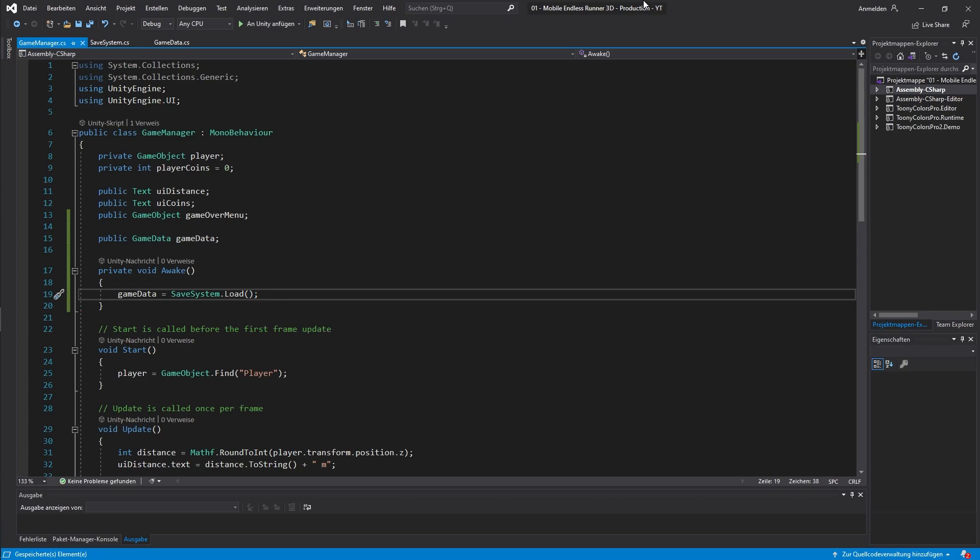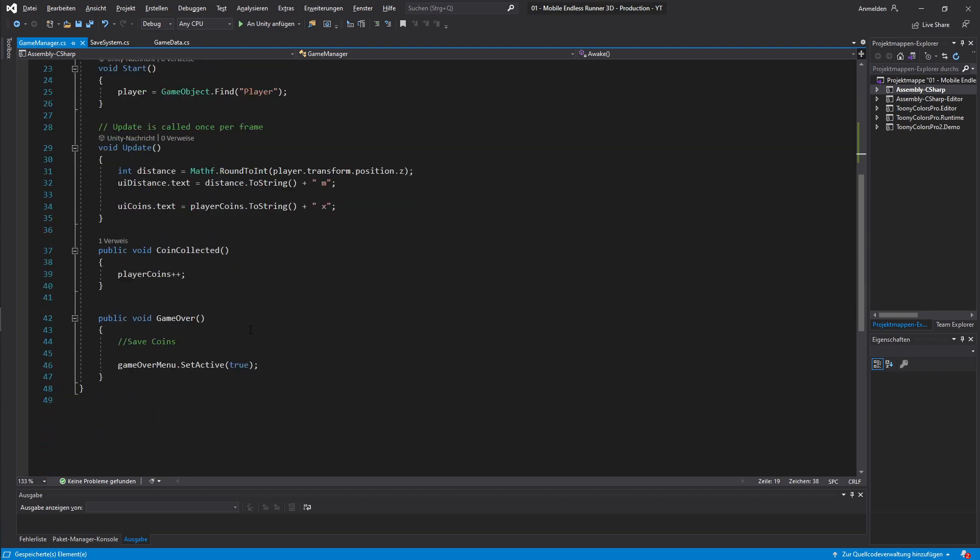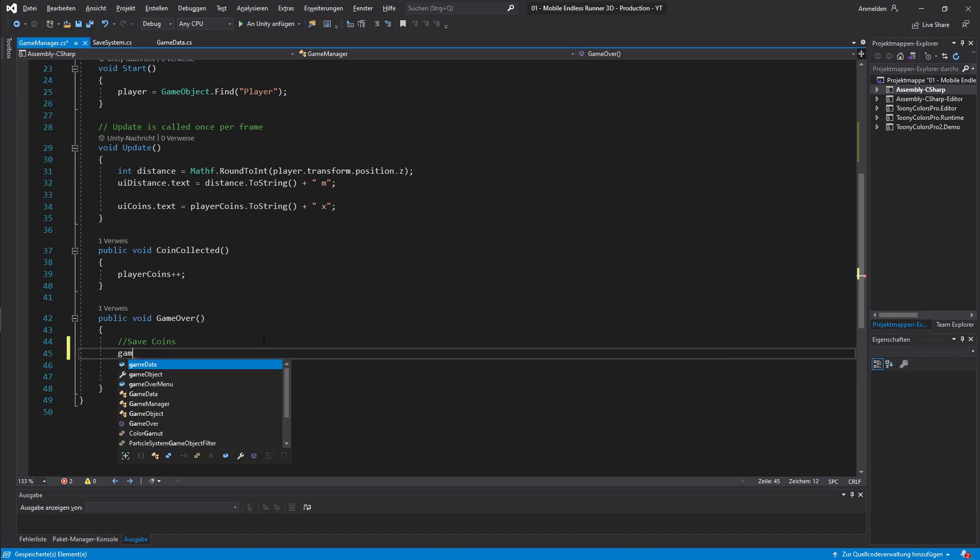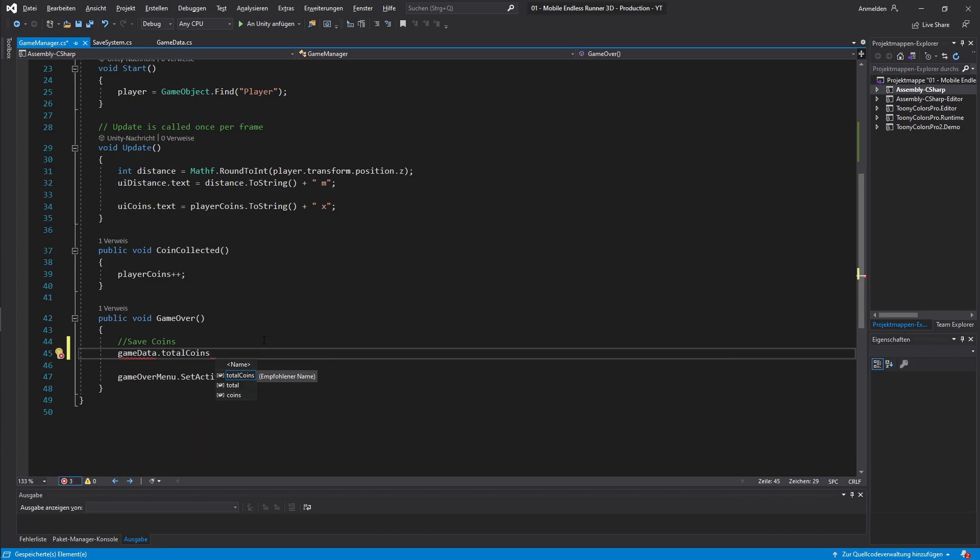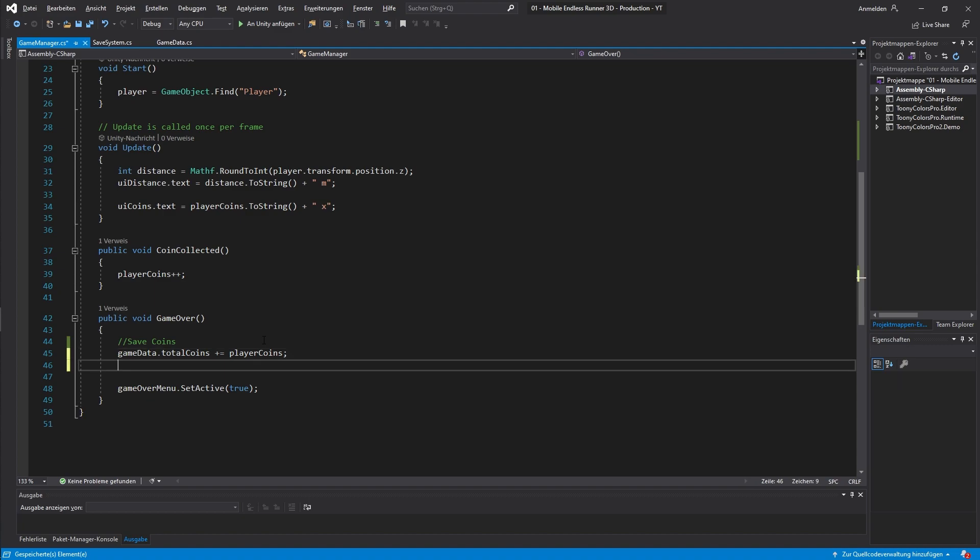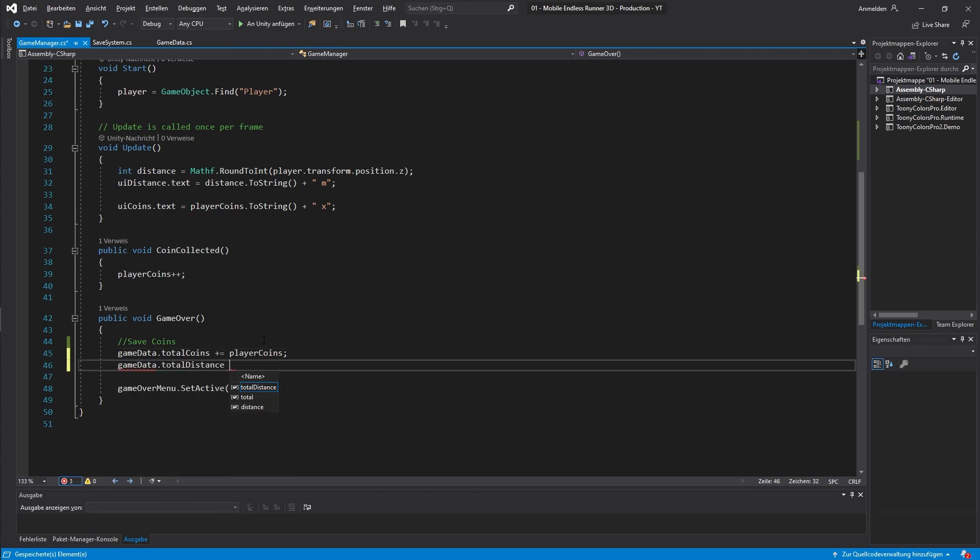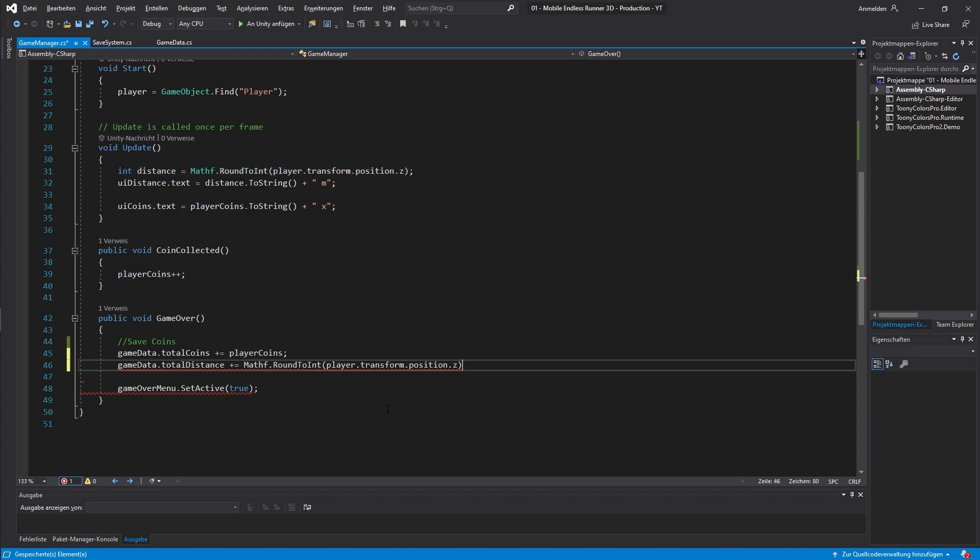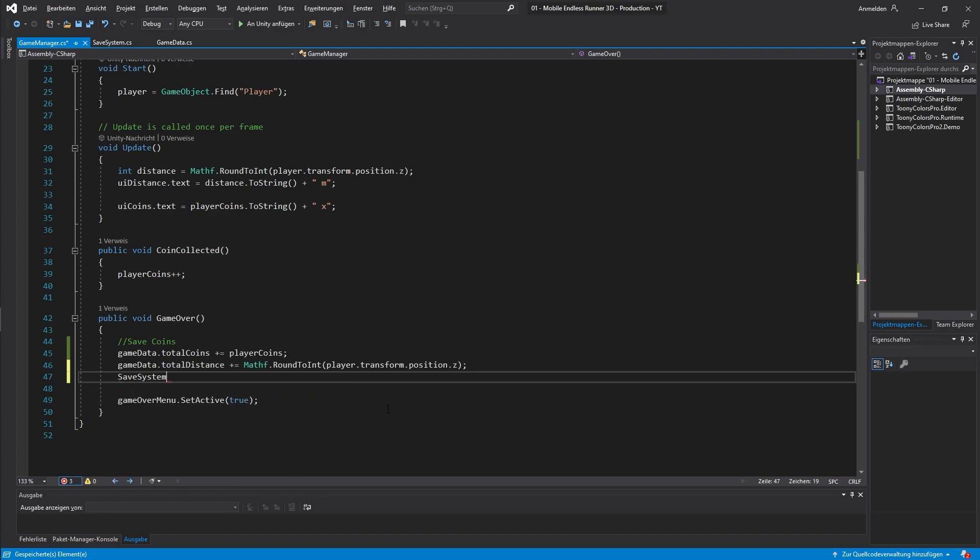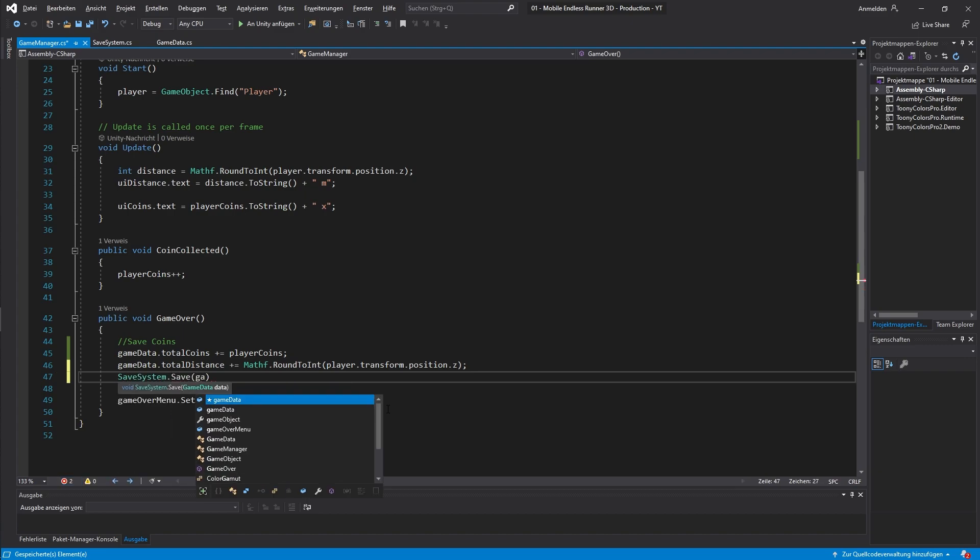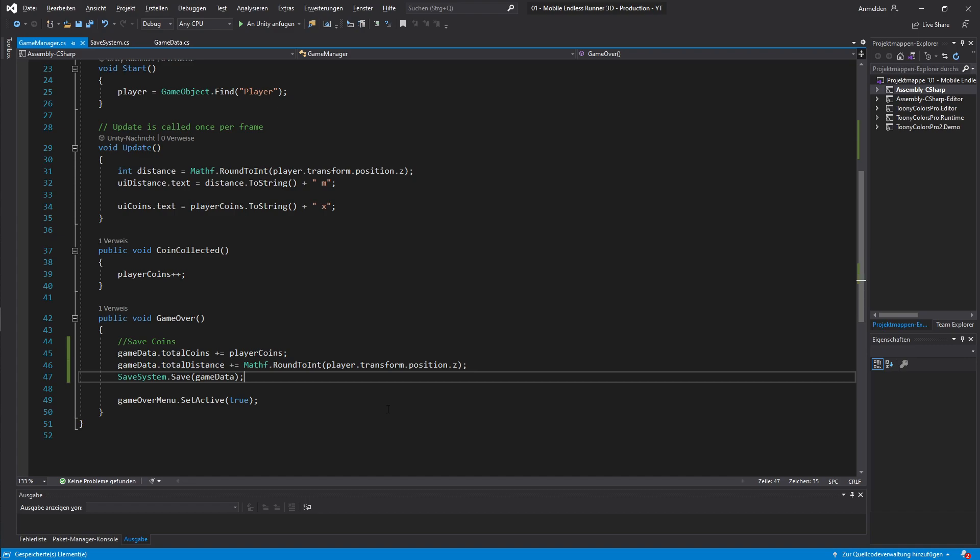Now of course we also need to save data. Over here we have our game over method which gets called every time the player dies or the level is over. Before showing the game over menu we want to save our progress. So let's just write game data total coins and then plus equals our player coins to add the coins from our current run to the total amount. And we also do the same thing for the distance. So game data total distance plus equals and then I just copy over what I use right here to show the distance in the UI. It just surrounds the float value of our player position to a better readable int value. Ok, now we just type save system and we call our save method and we hand over our game data. Alright, done. Now our progress should get saved at the end of every run.